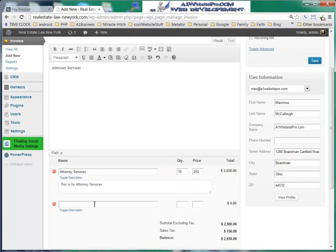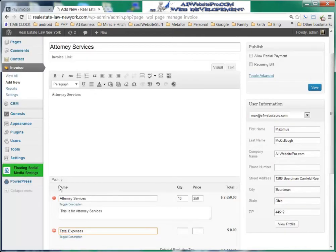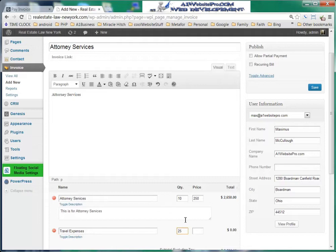Maybe you had some travel expenses going to see the client. Maybe you were charging for 25 miles at $2 a mile.